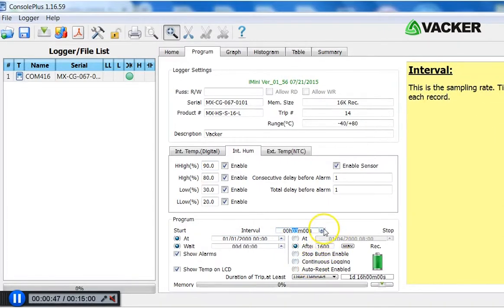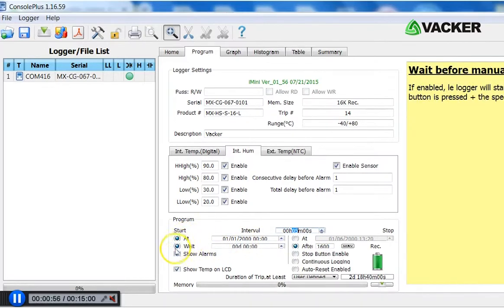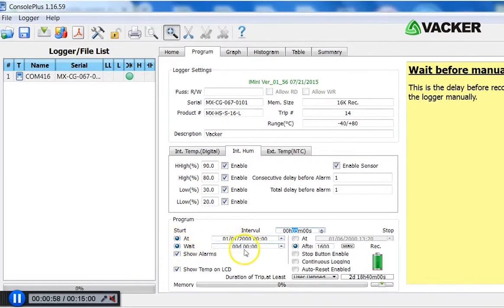And you can decide if and when you want to start the data logger automatically. Also, you can set any delay time if you so desire. For example, 5 minute or 10 minute delay.